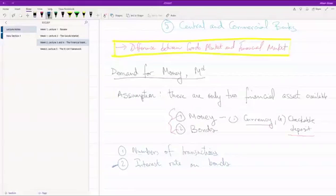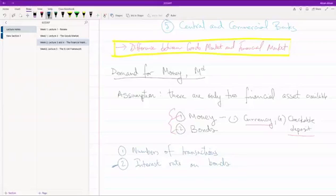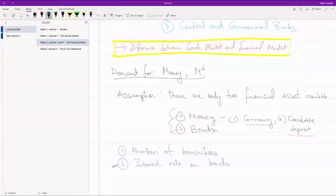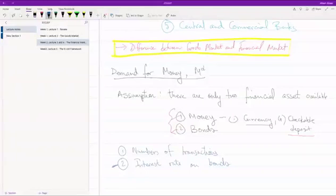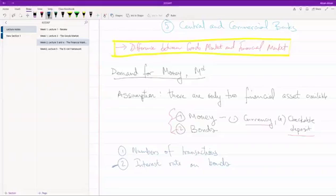Second of all, there is something called a transaction cost. Now if you are holding bonds and you want to convert this bond into money to pay for something, first of all, it's time consuming. You can't do it immediately. And second of all, how will you convert your bond into money? You will have to sell this bond to someone. So you will probably call your broker, ask him to sell the bond and send you the money. And the broker is going to charge you for the service that he is providing for you.